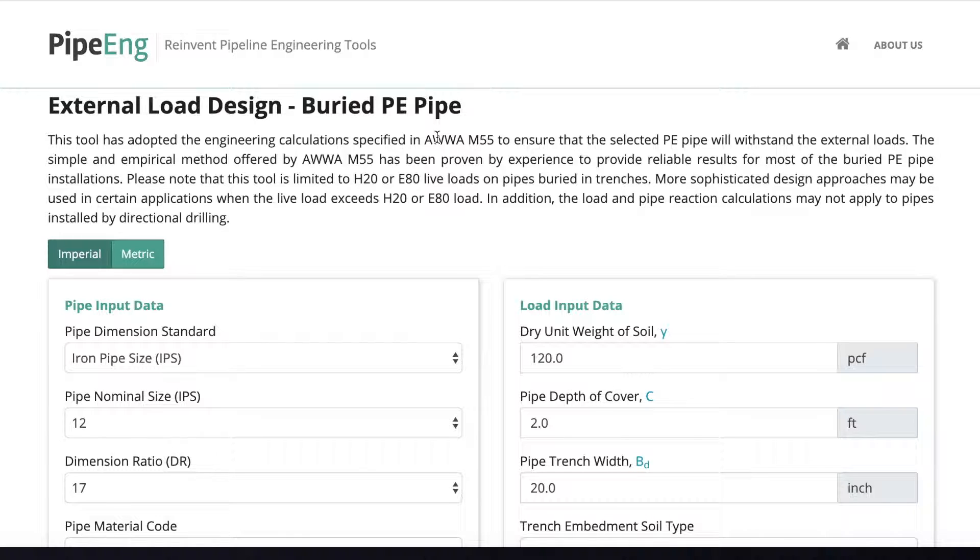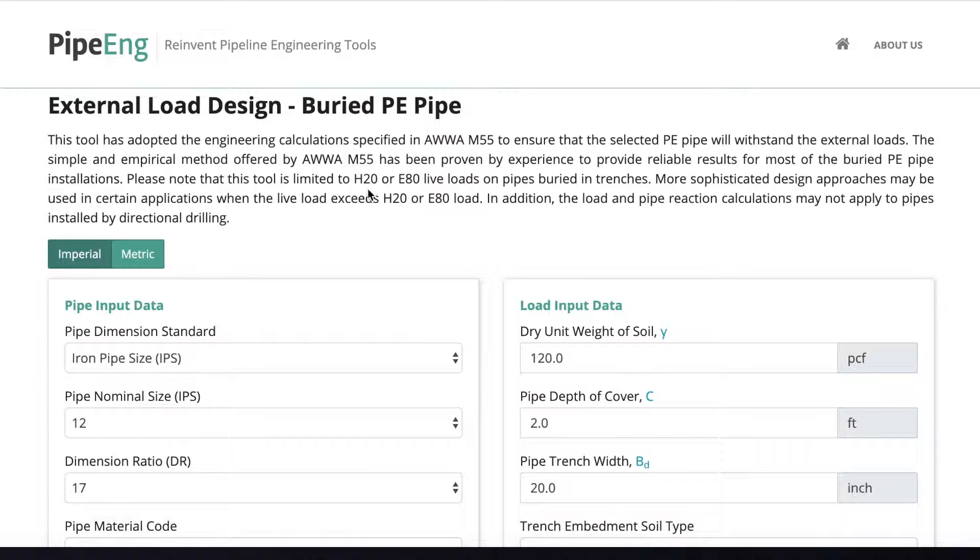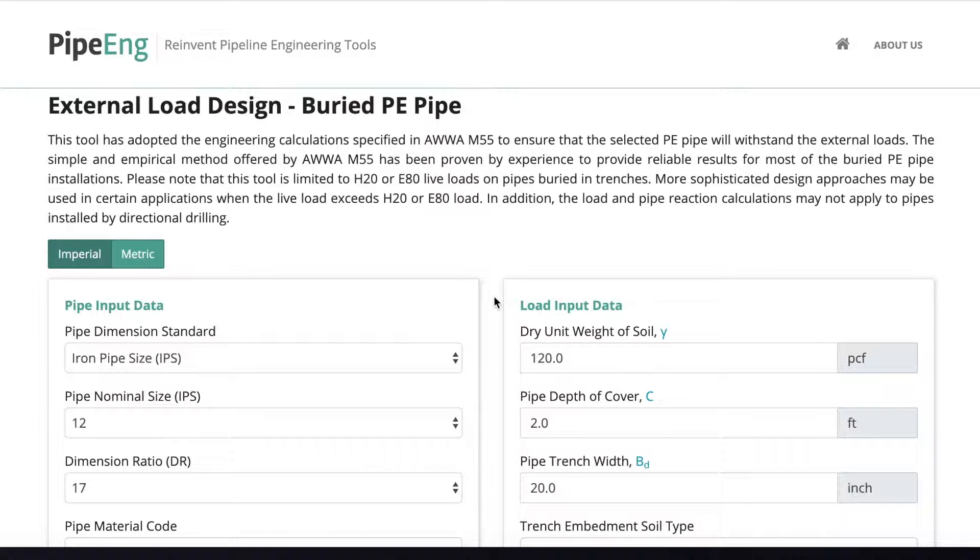Please be aware that this tool assumes that the maximum external load applied on your pipeline will not be over H20 loading for vehicle or E80 loading for railway. If you're going to experience external load over this, we have a separate tool dedicated for that purpose. Alright, as always, let's use an example to show you how to use it.